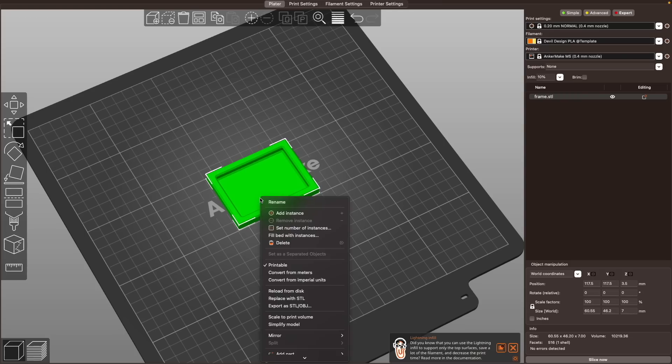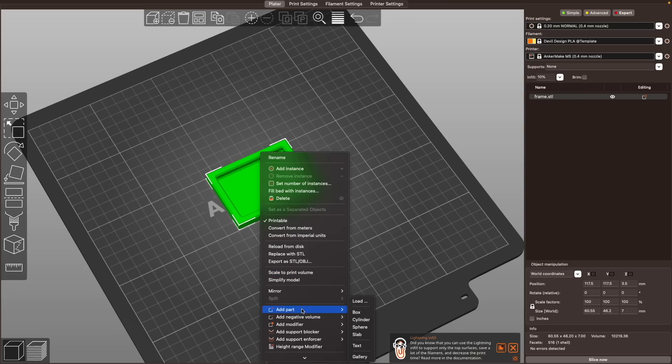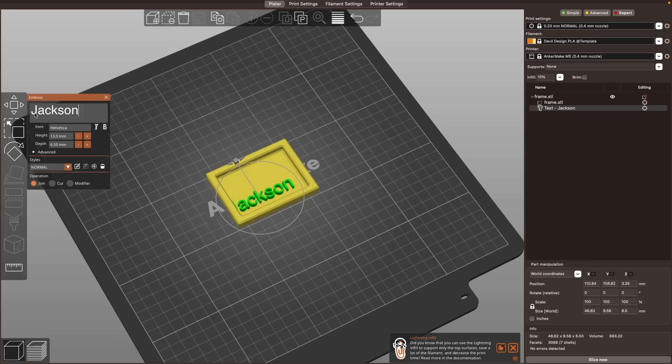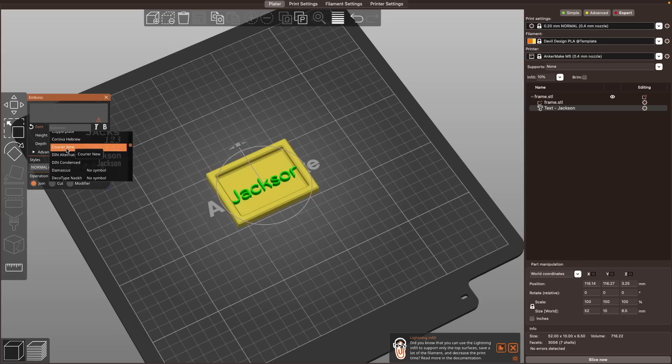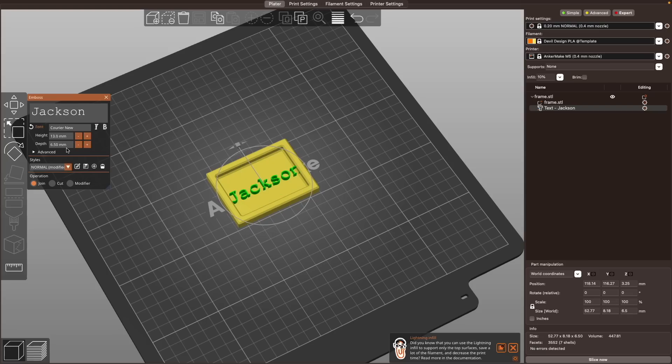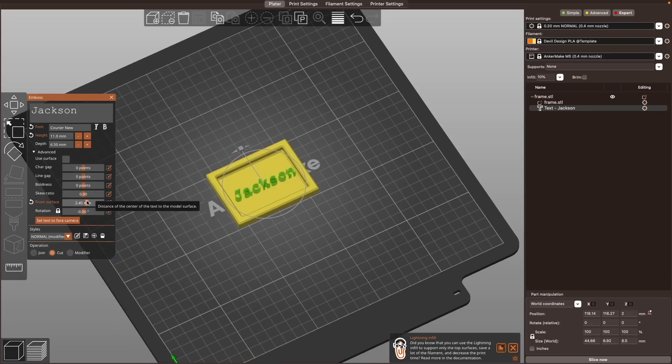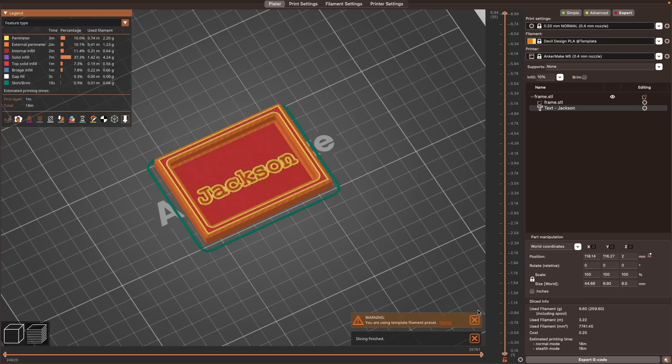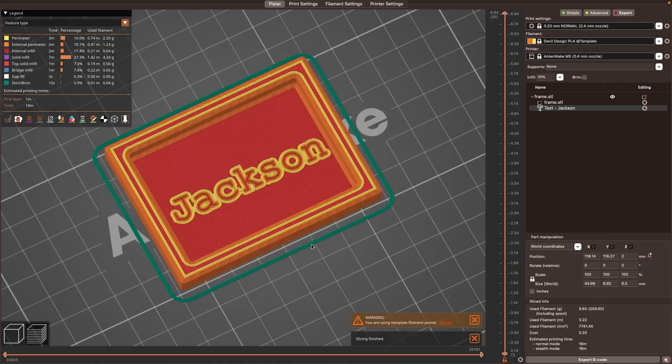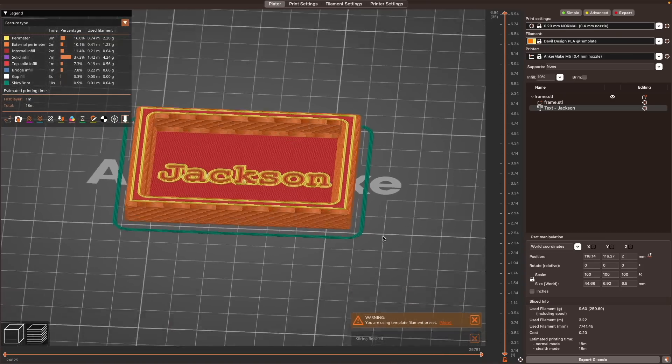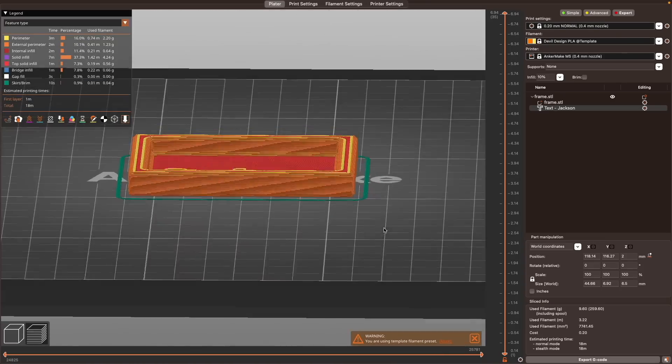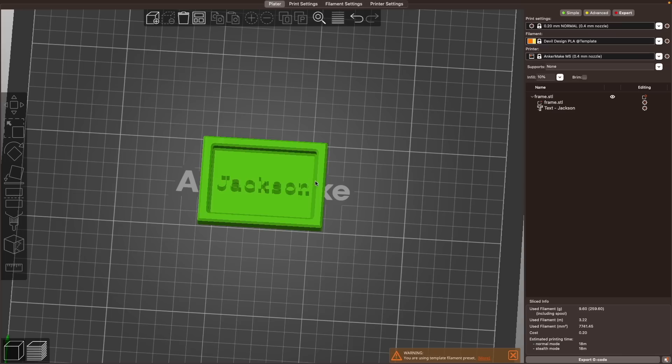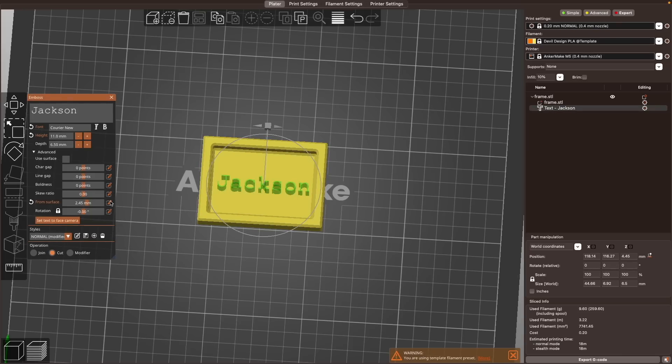To use this tool, right click on the model you would like to add text to, then under add part, choose text. This will open the emboss tool where you can choose any font on your computer. You can also set font size and depth along with a handful of other text customizations. For operations, you are able to join, subtract, or use the text as a modifier. You can come back and edit the text anytime even after closing out of the project which is very useful for repeating similar custom prints.